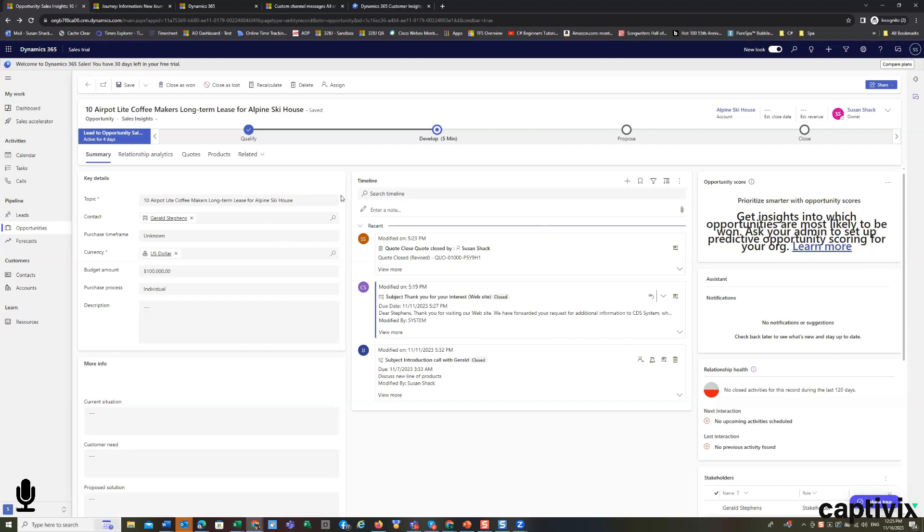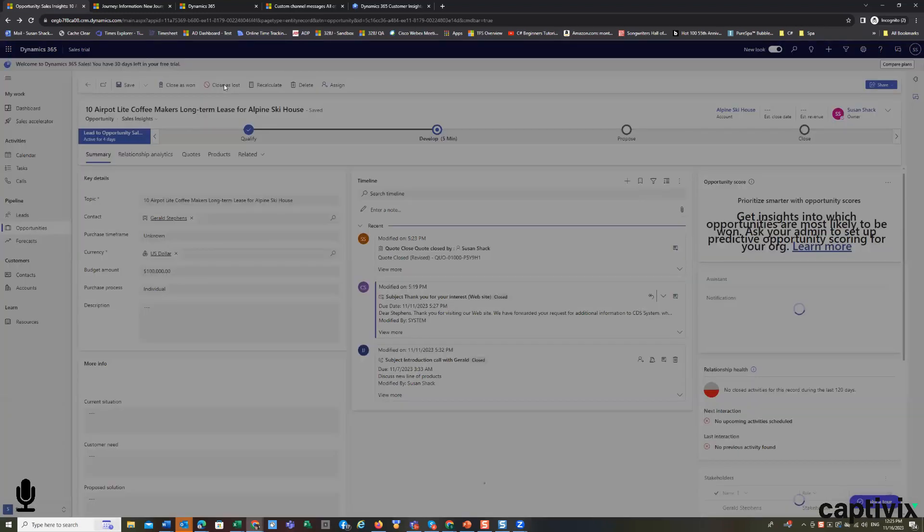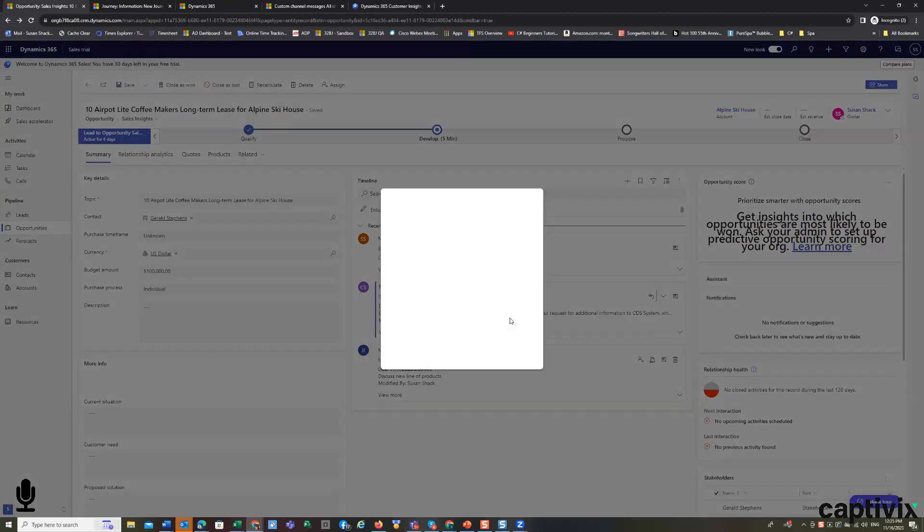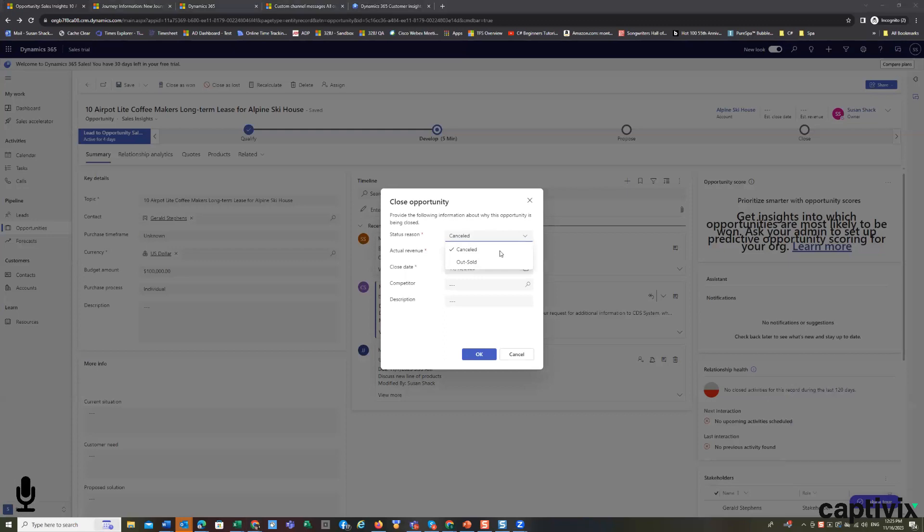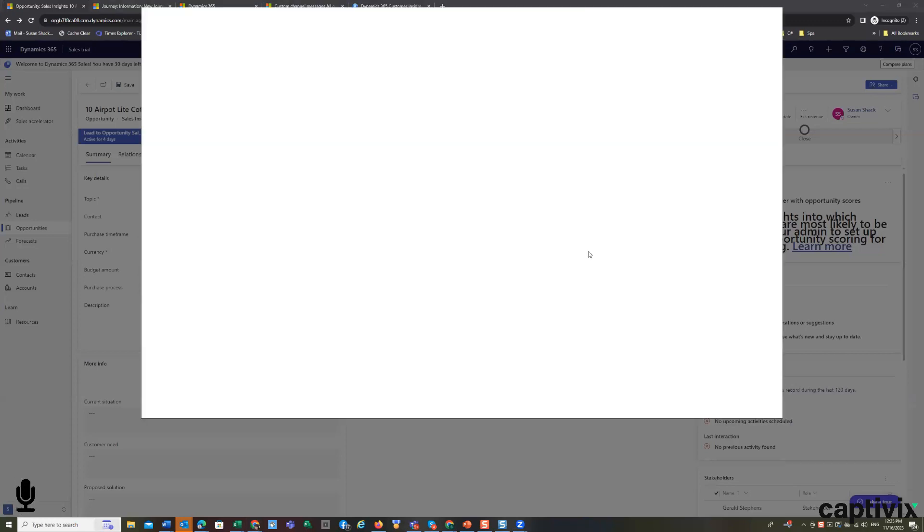So now I've won this deal or I've lost this deal. If I close it as lost, the screen pops up that says, tell me why you lost it. And you get an opportunity.